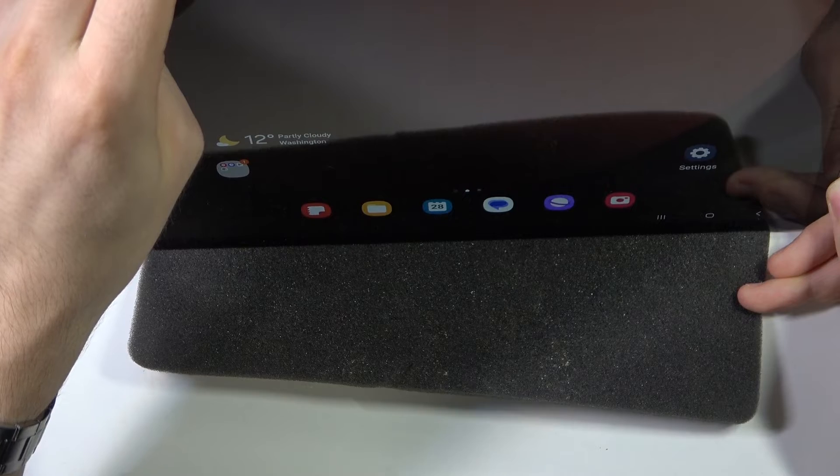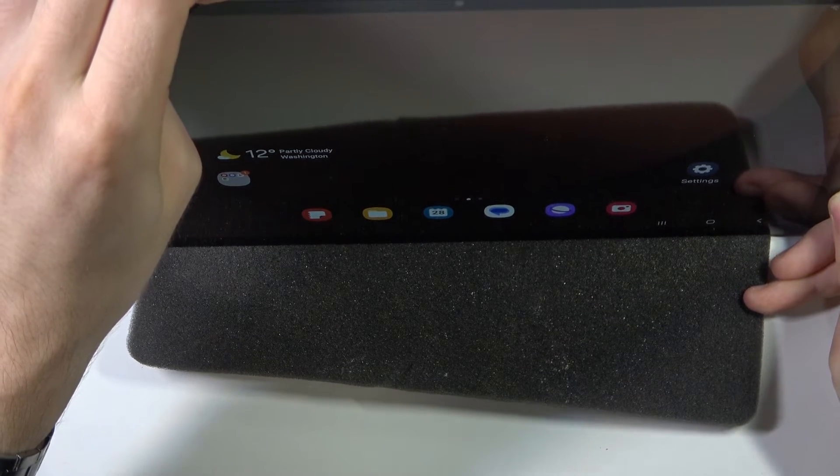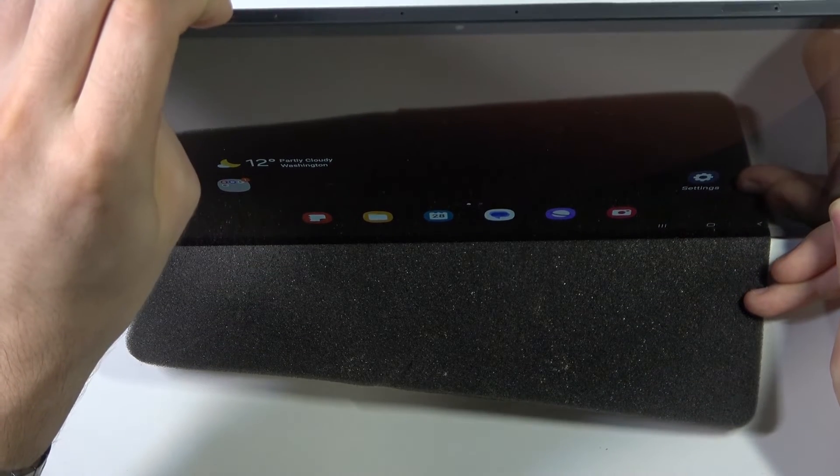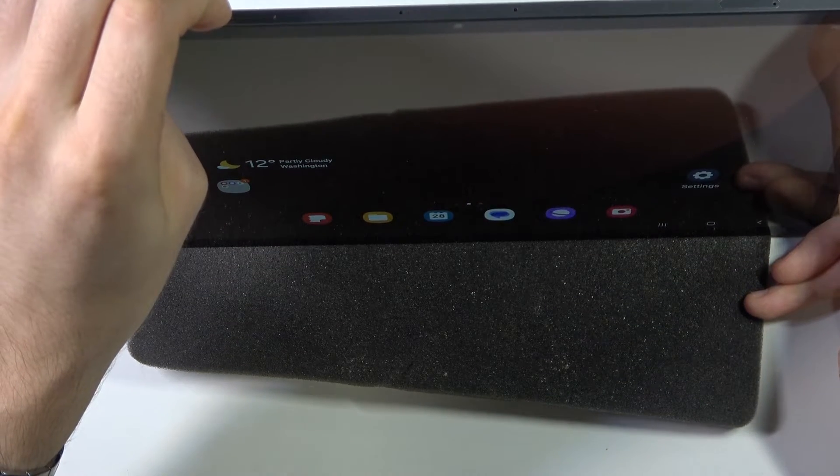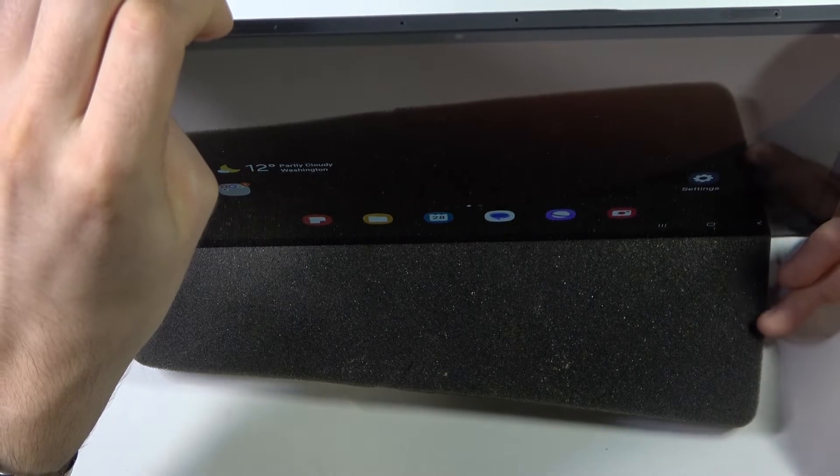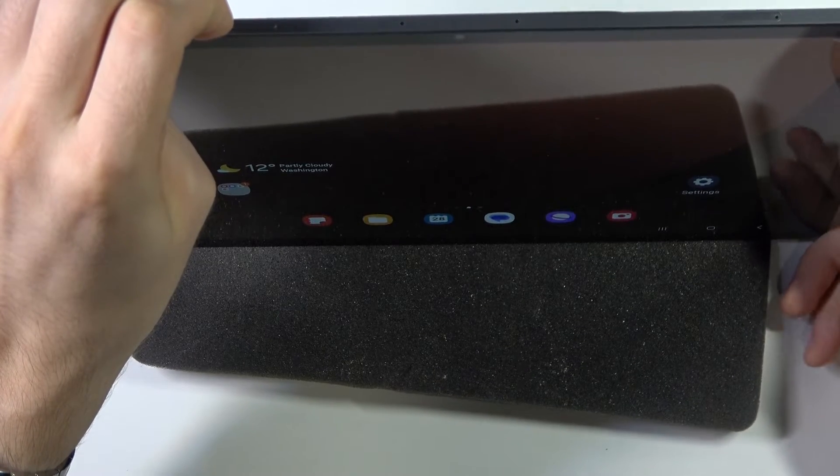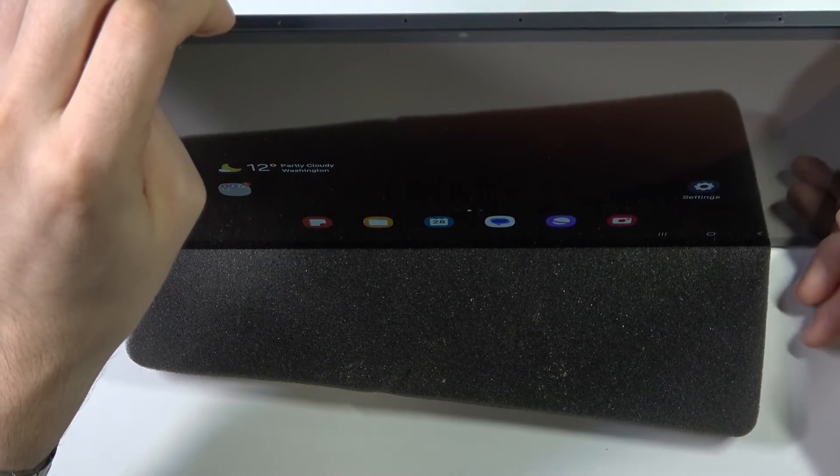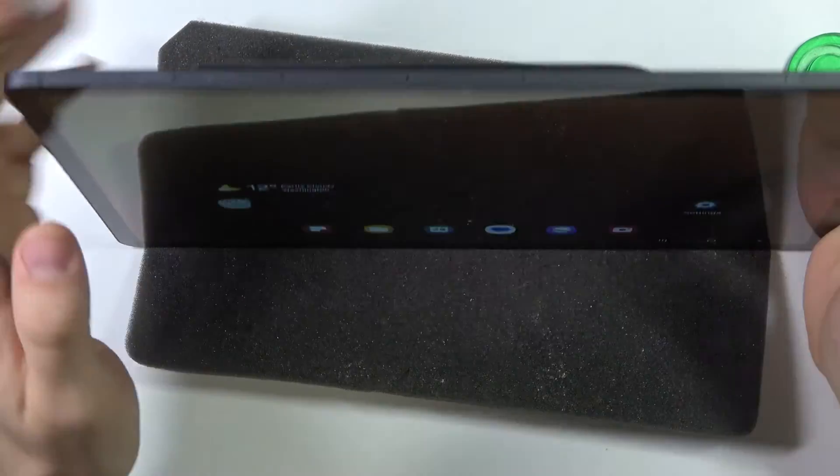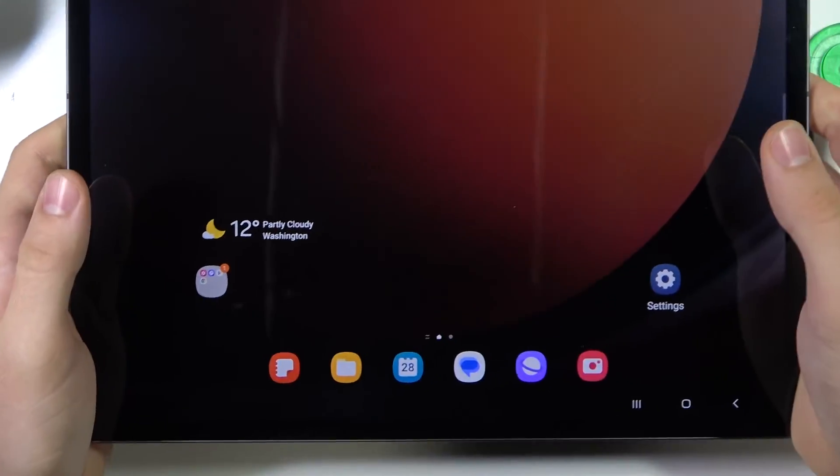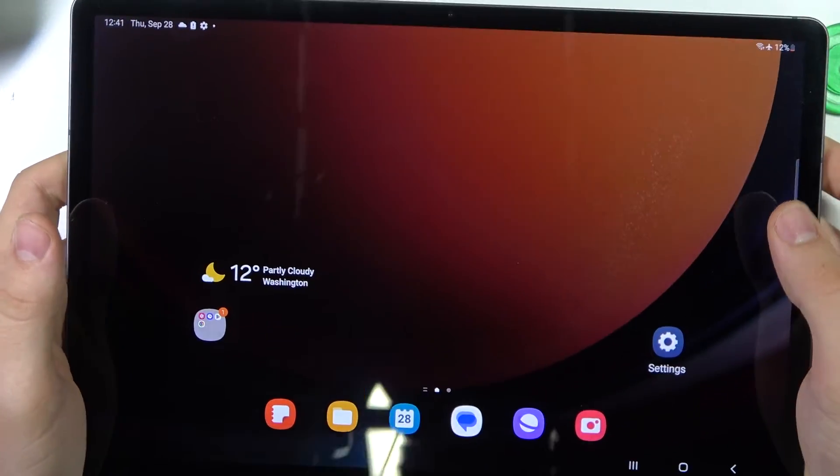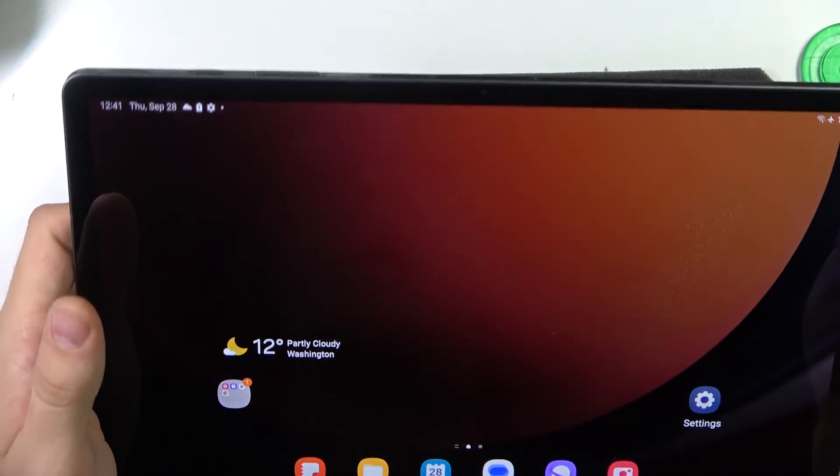And it's possible that after this action your screen will unlock. So it may be possible that your device after this will react to your touches.